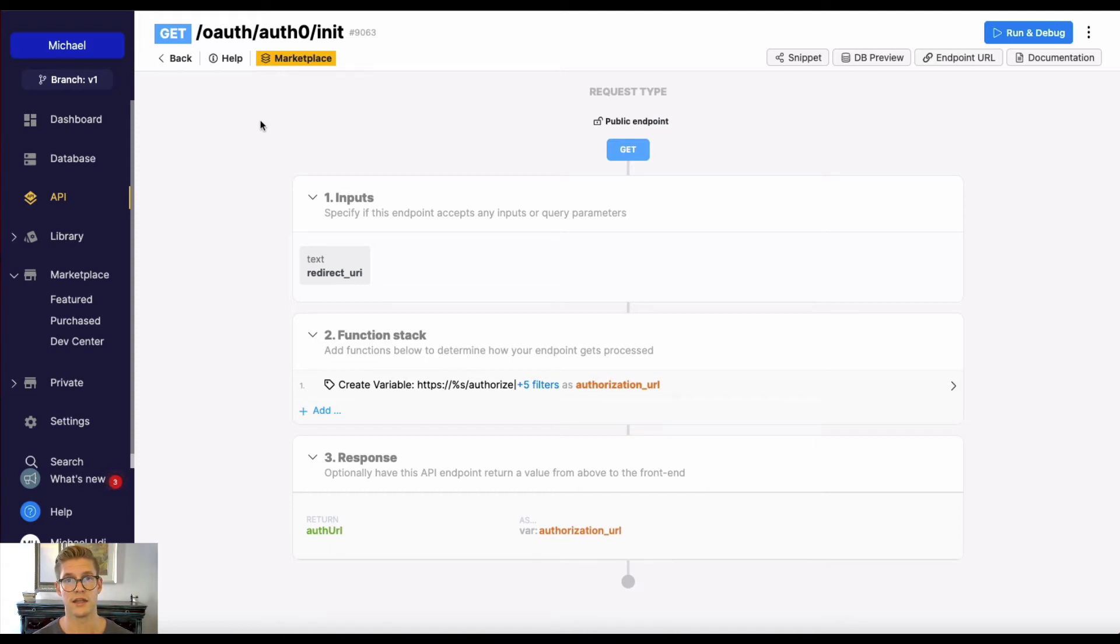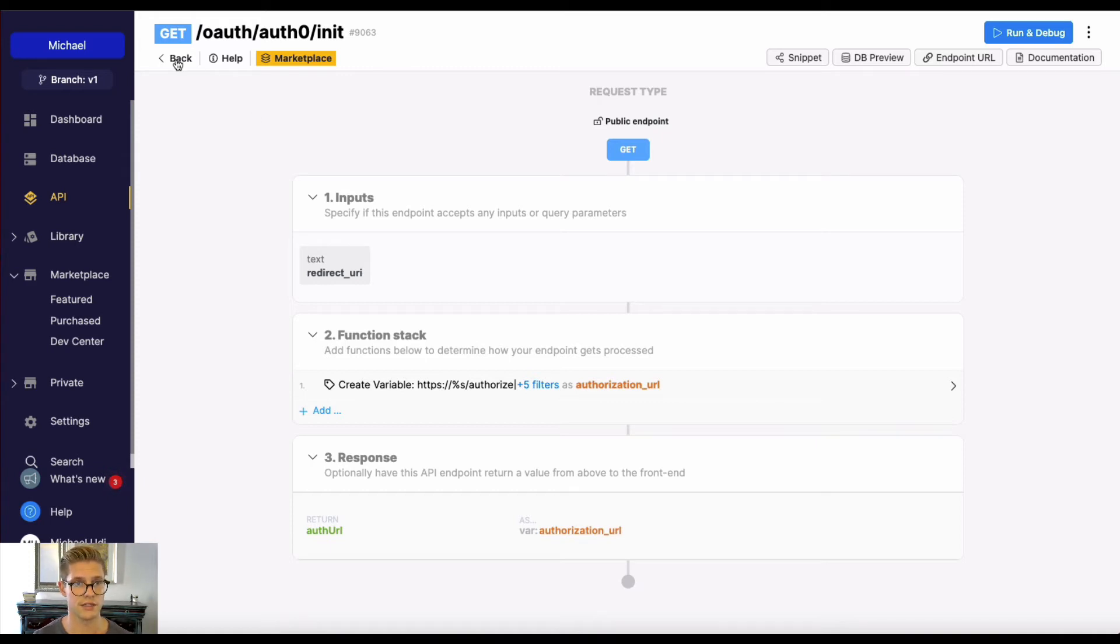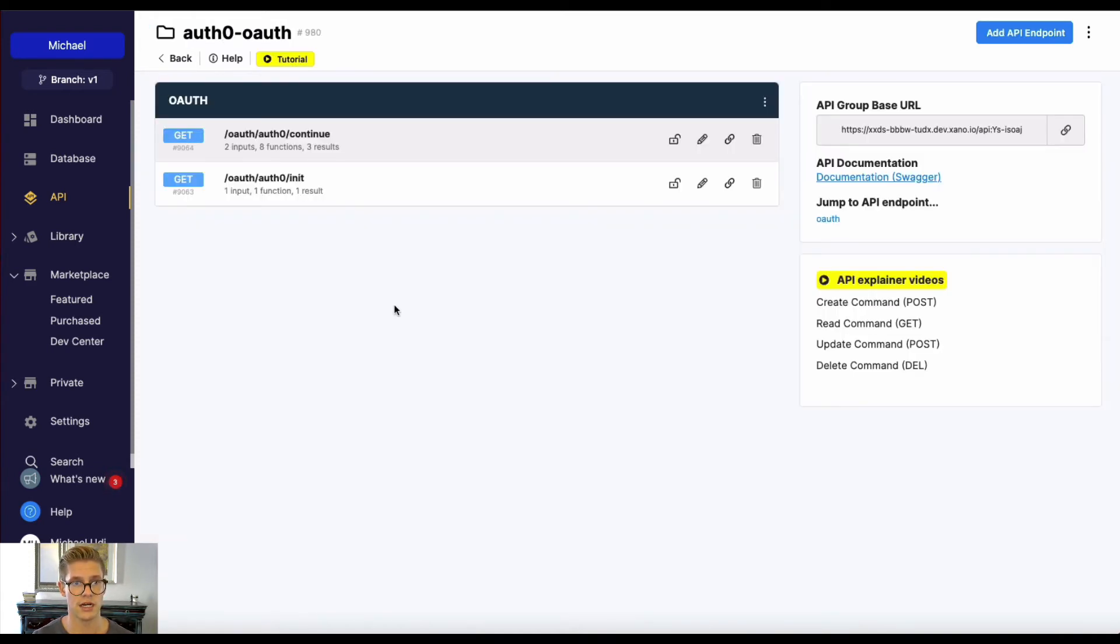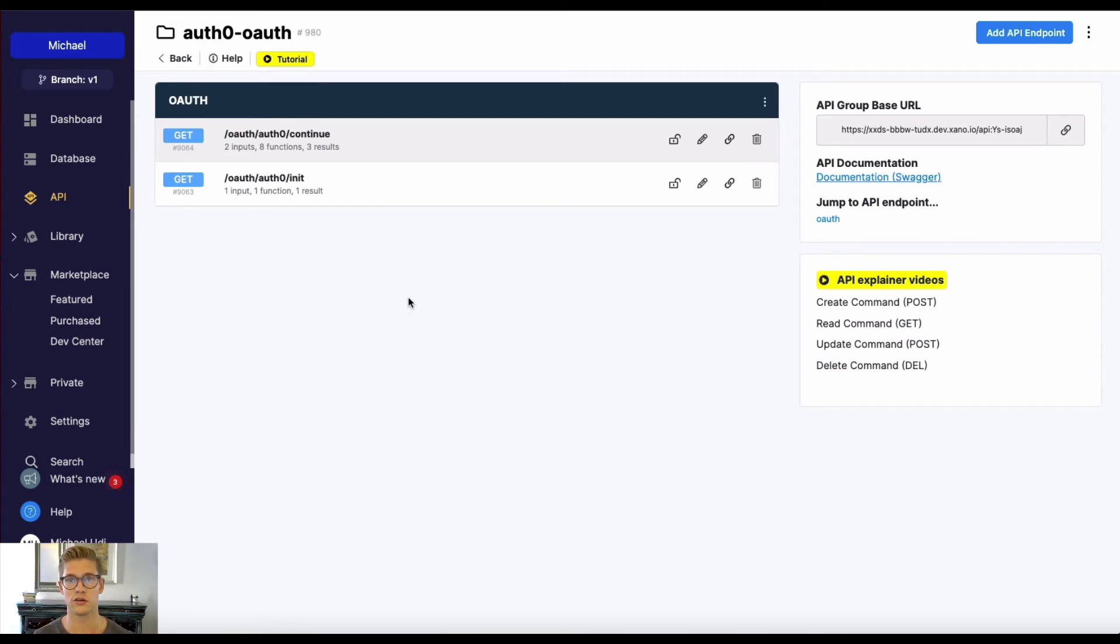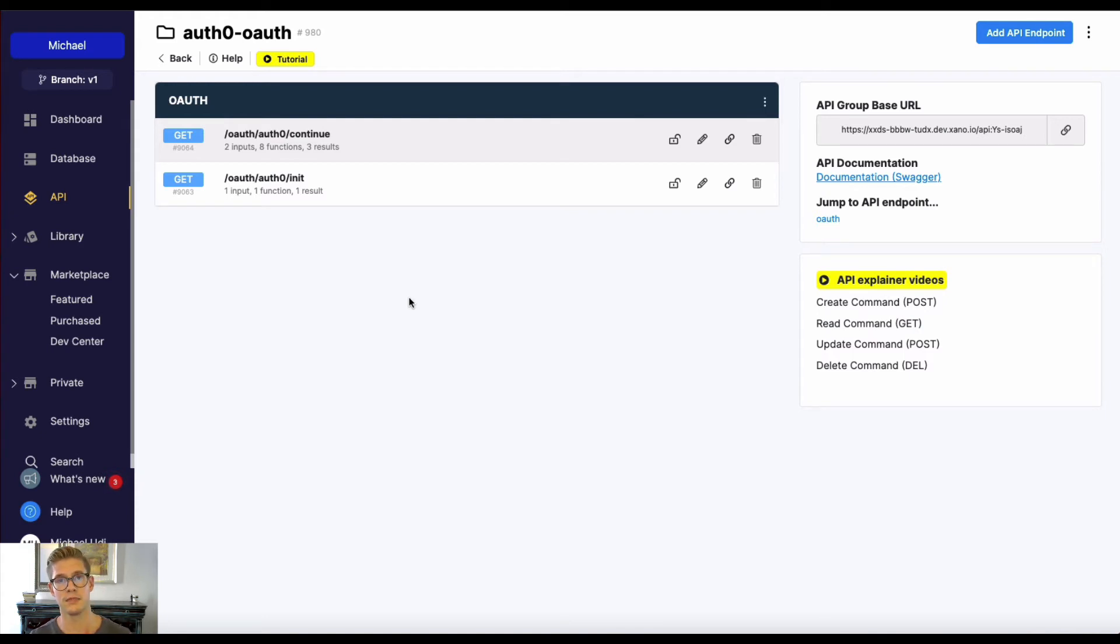And then what's going to happen is your front end will either navigate or open up the Auth0 widget, which is hosted by Auth0, that web page. And then they'll type in their credentials, or they'll use a social OAuth or other authentication method provided or hosted by Auth0, and then be sent back to that callback URL, or that redirect URI.